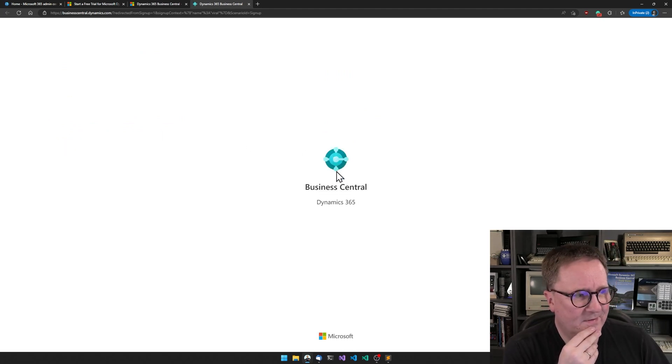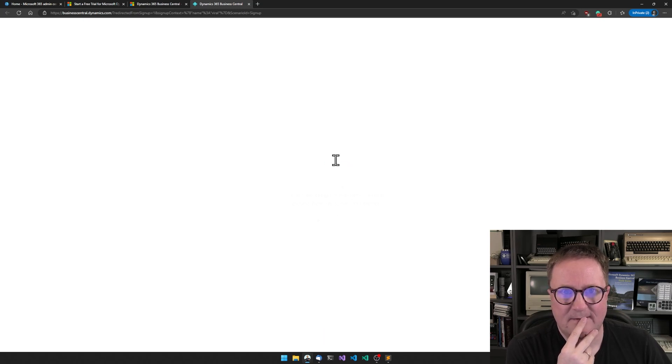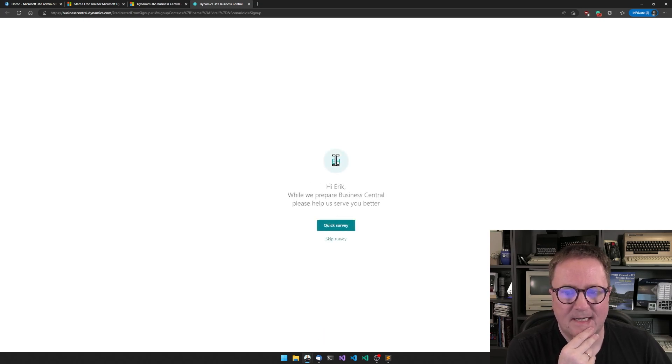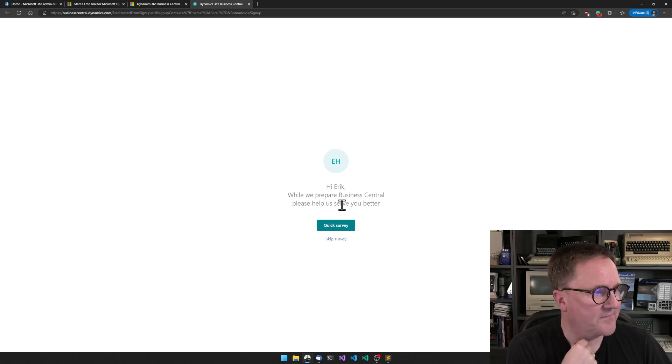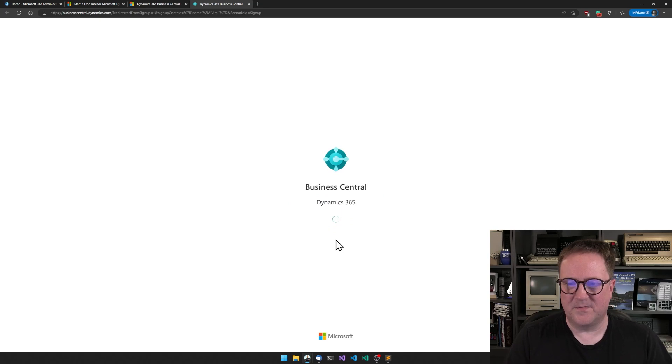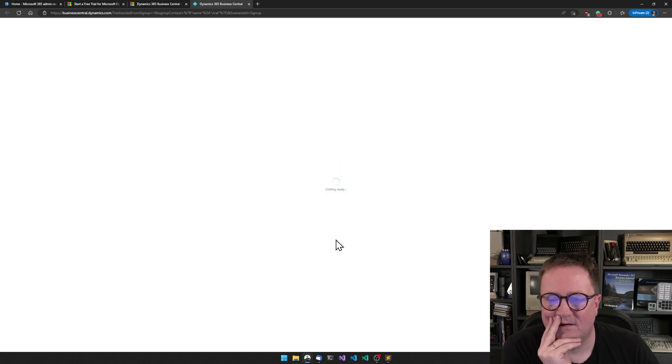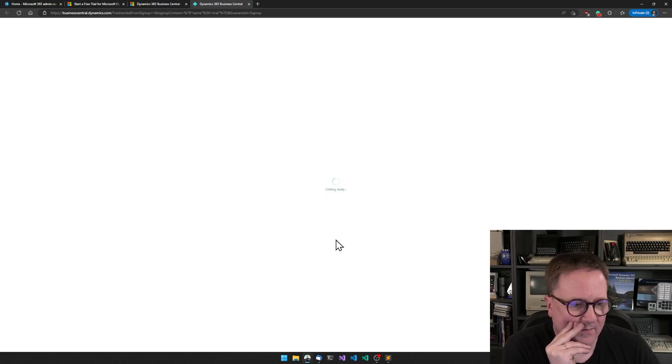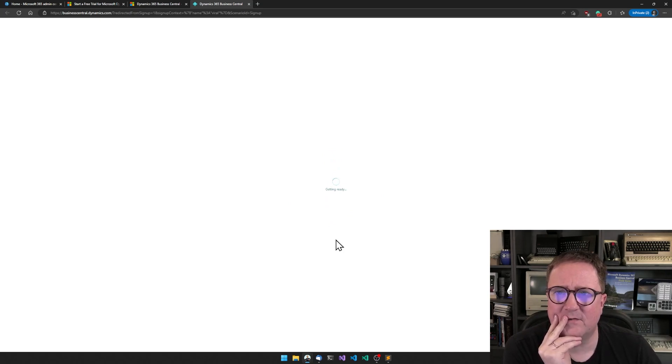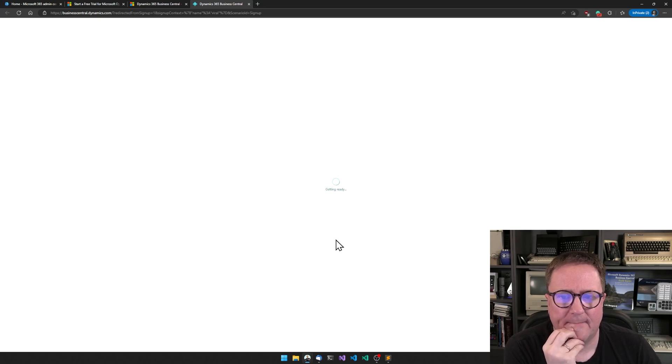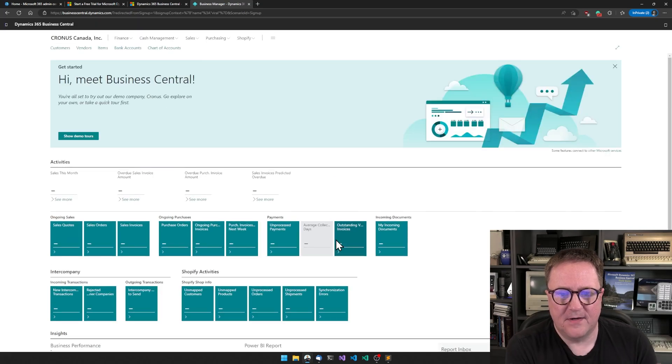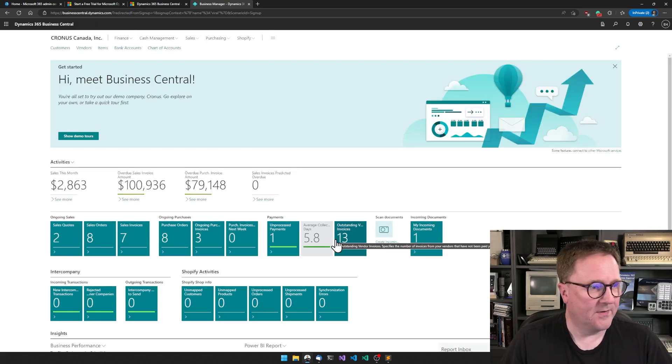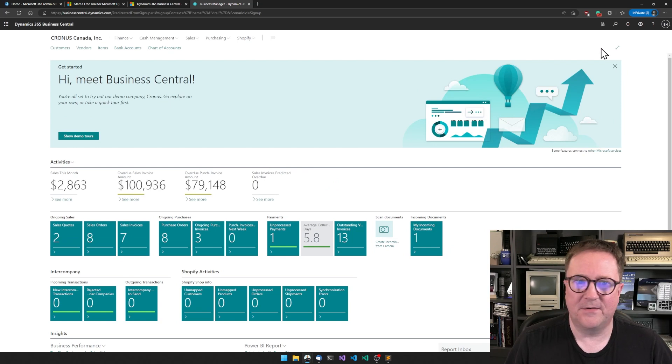There it is. A Business Central. I don't need it. Wow, that's actually new. I haven't seen that before. Maybe. Do we want it? No, we'll skip the survey for the interest of video length. We'll skip the survey. I wonder if we can trigger that again. So getting started. Bingo, bingo, bingo. Here is Business Central.